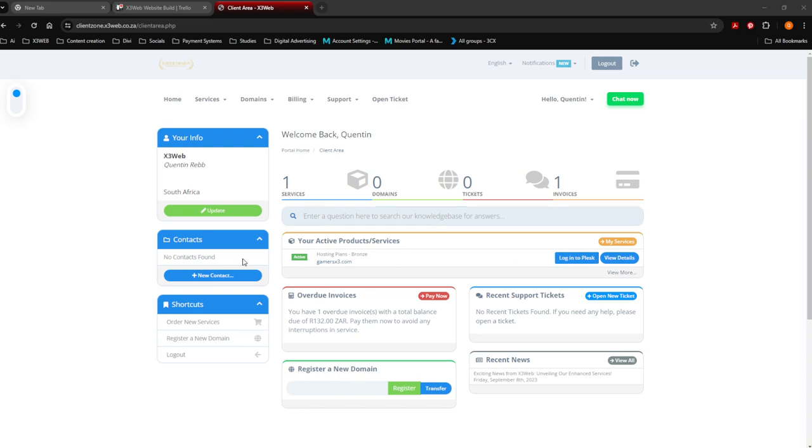The first thing you want to do is go to clientzone.x3web.ca.za and log into your client zone. If you do not remember the password, you can just put your email address in and say forgot password.